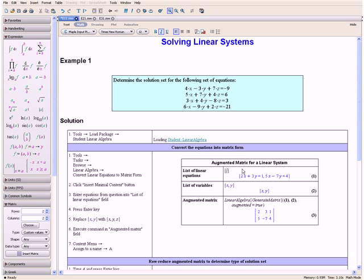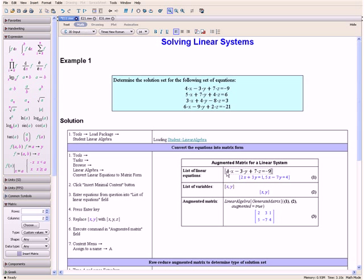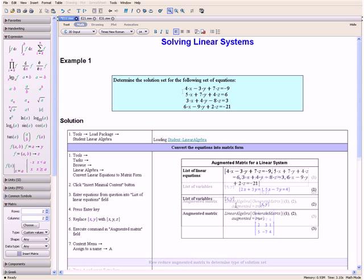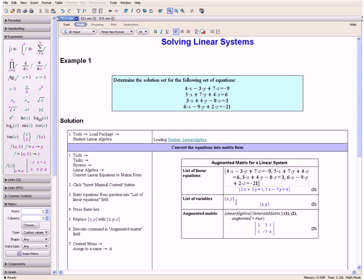To do this we can select the equation from our question, hold down the Ctrl key, and drag it in between the brackets. Then we do this with the rest of the equations, separating them by a comma. Once you have completed that, press the Enter key.